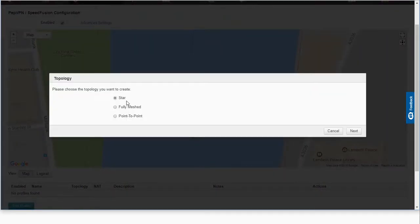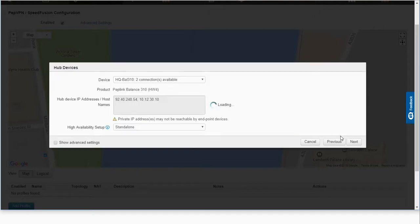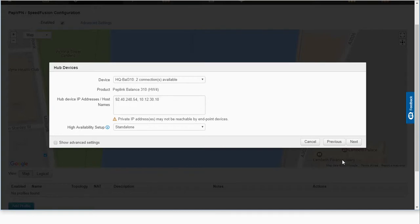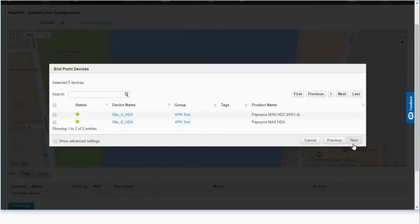And then we're going to add a new profile. For this profile, we're going to use a starred profile. I'm going to use my Balance 310 as the hub, and then I'm going to use both my HD2 and my HD4 for my remote sites.